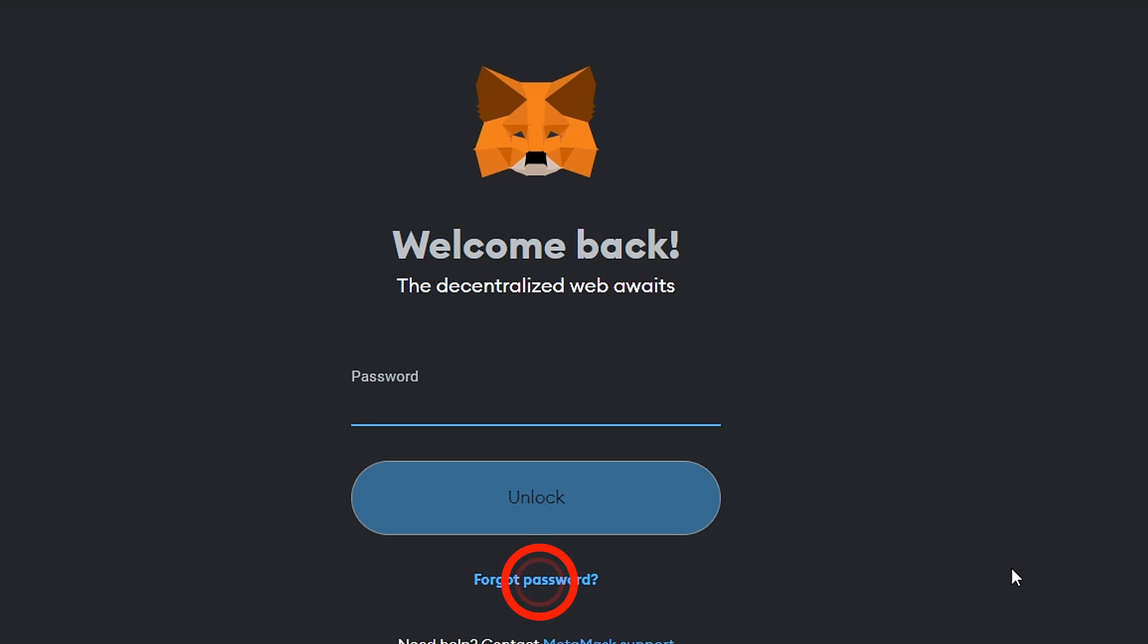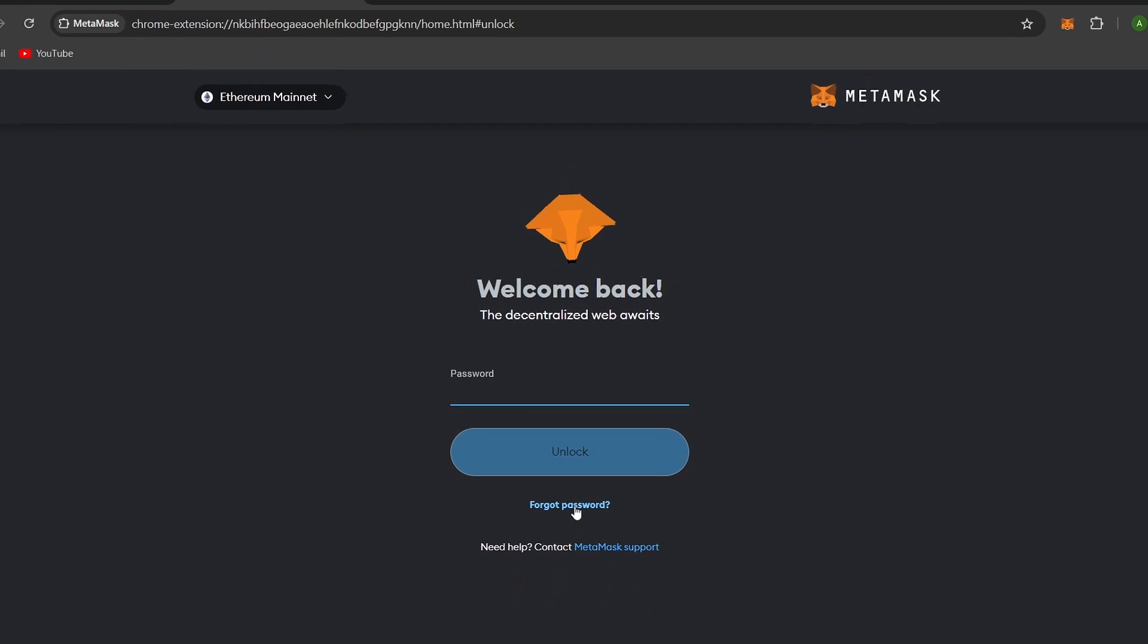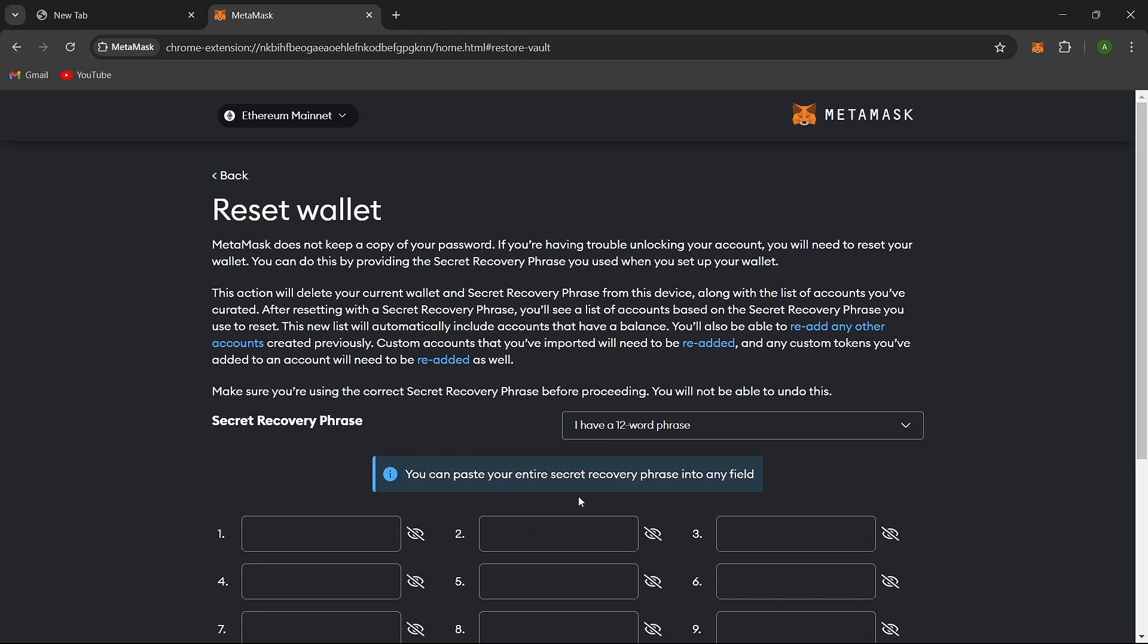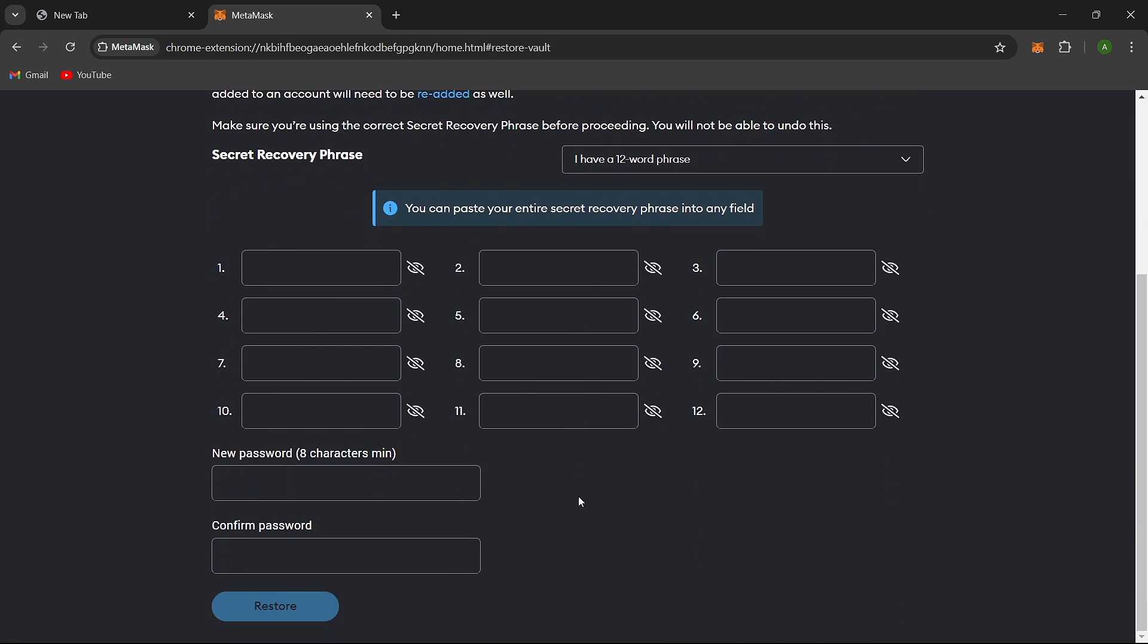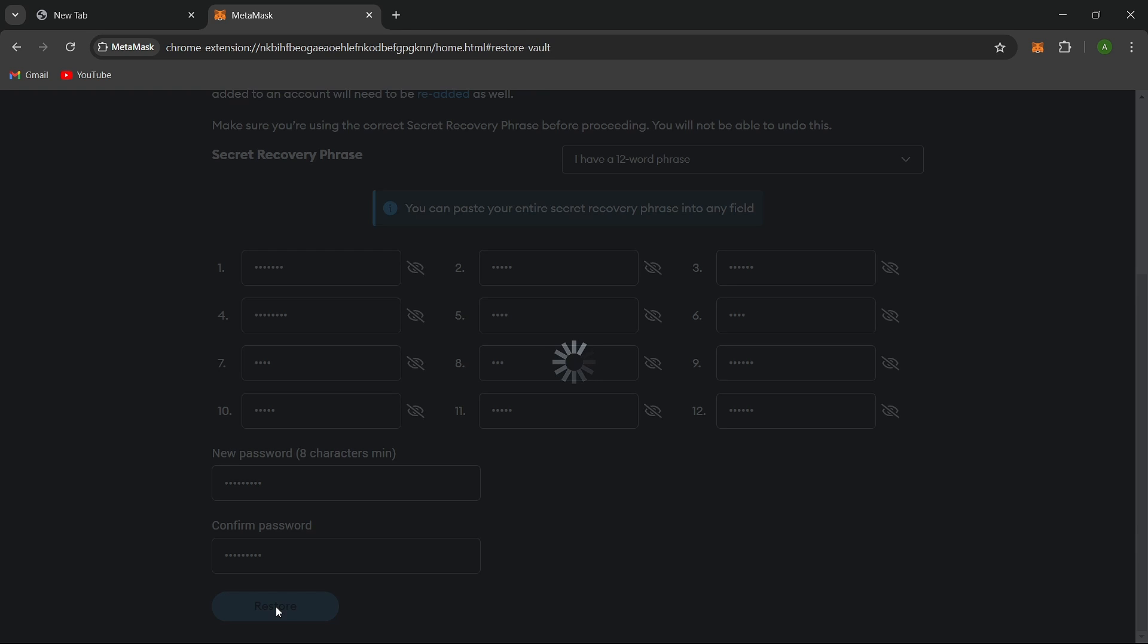click on Import using secret recovery phrase. A window will appear where you can paste your secret recovery phrase. Paste the phrase you have, and when you're ready to proceed, click Restore. Your password will be changed.